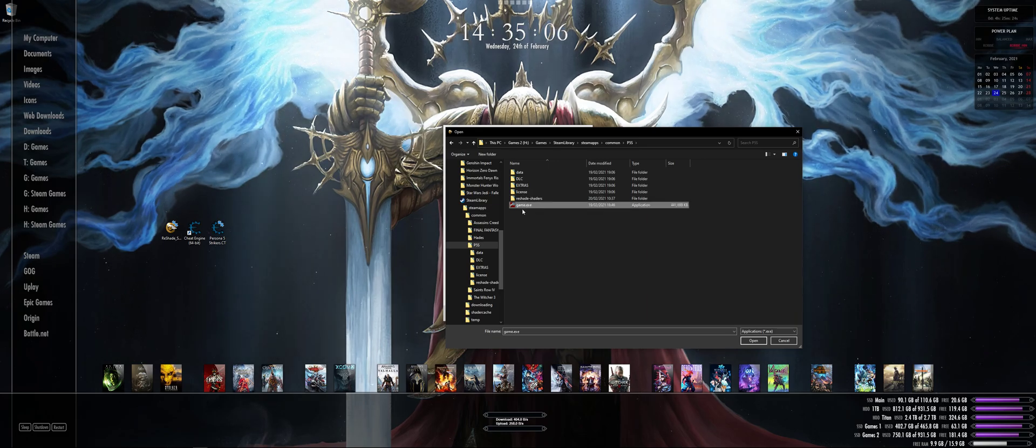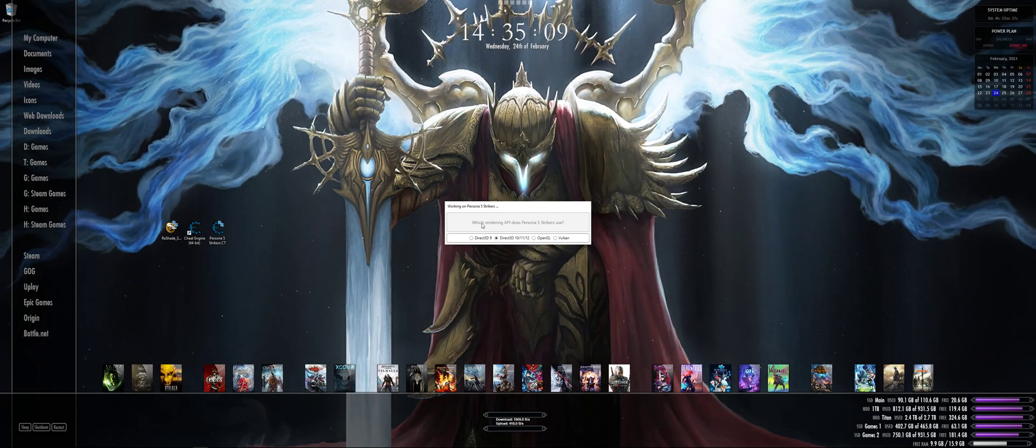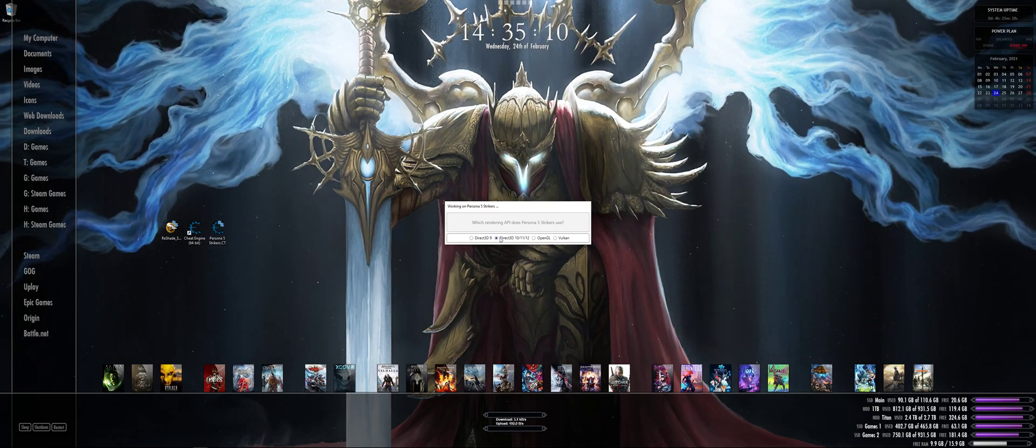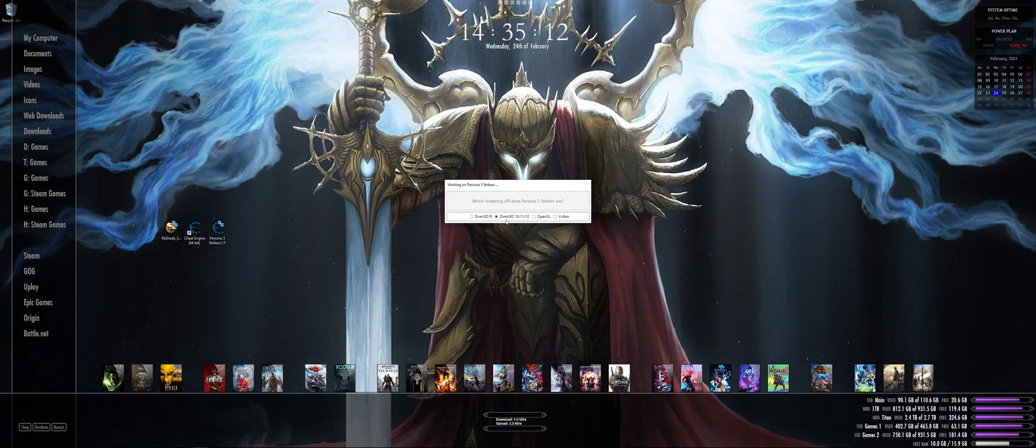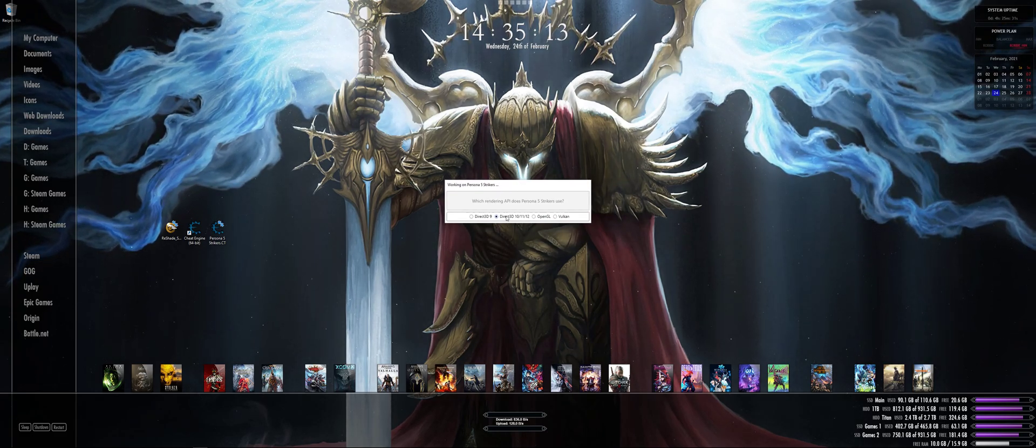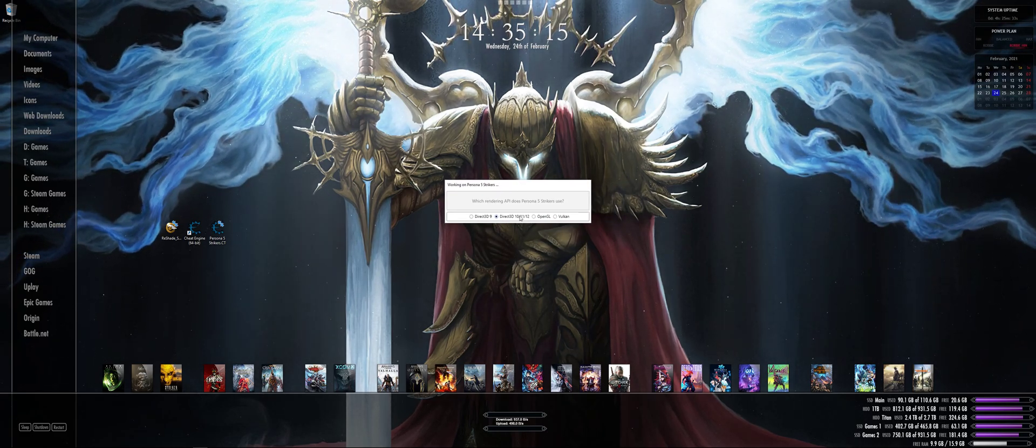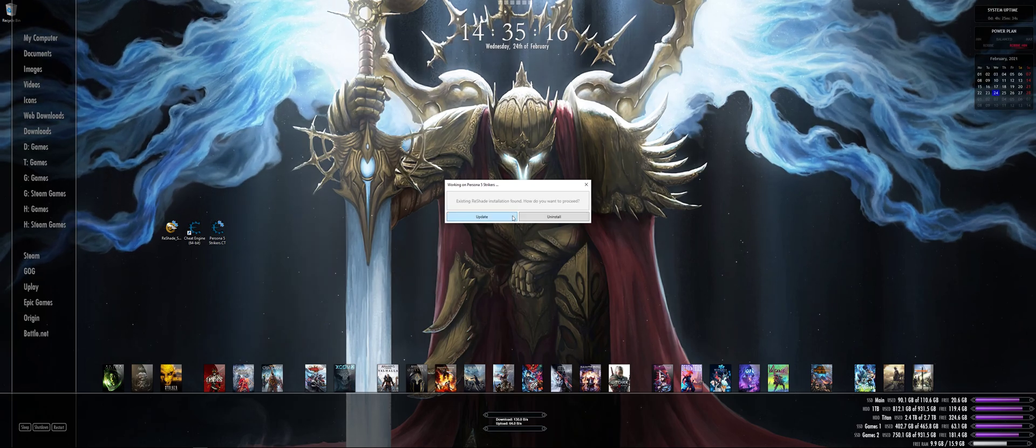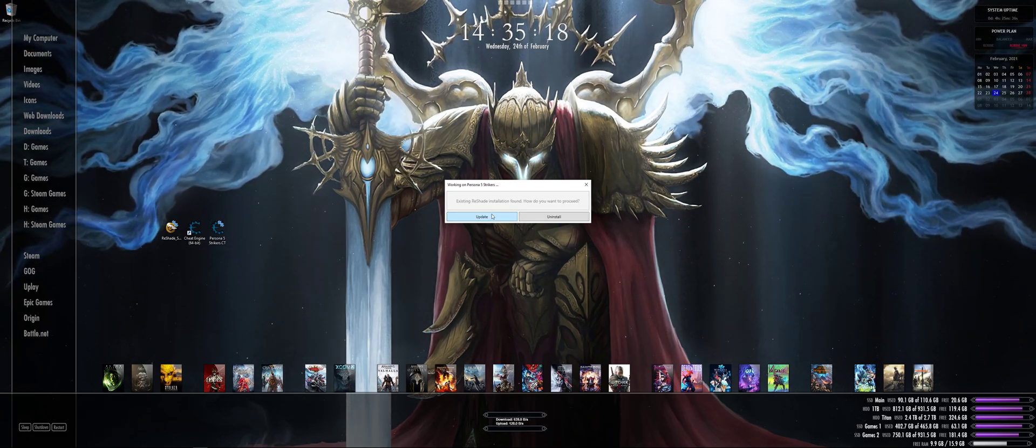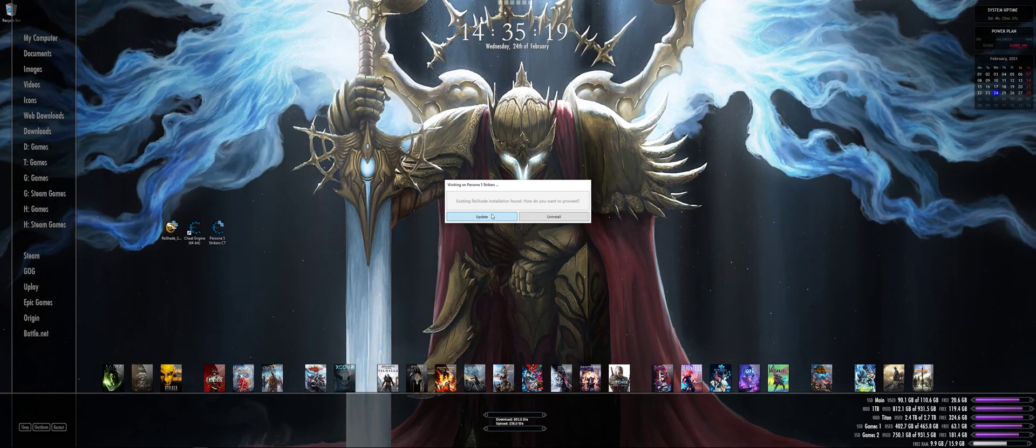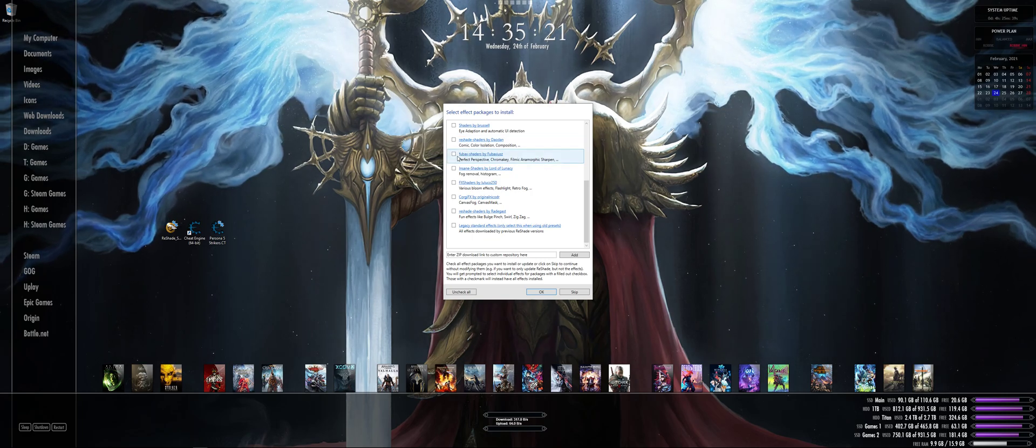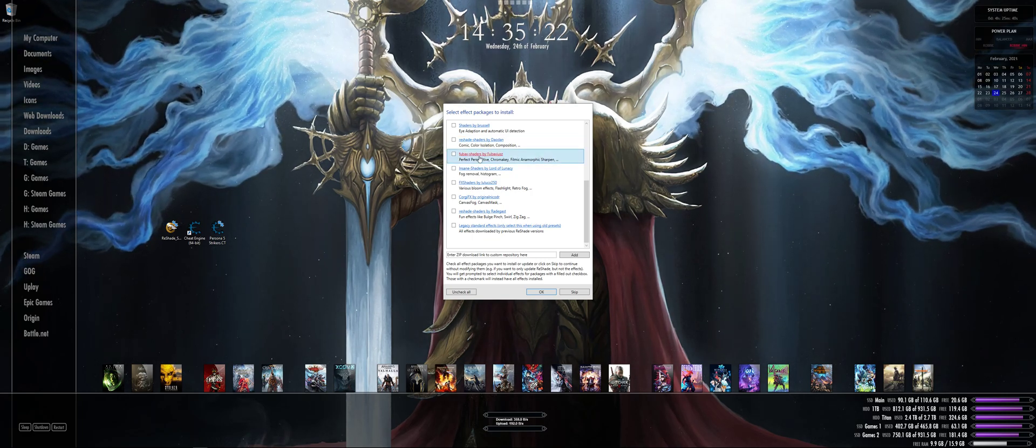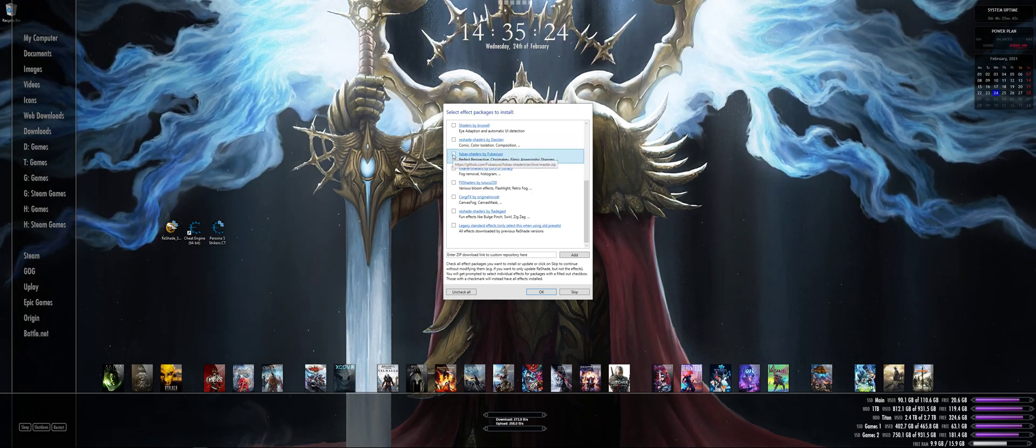Select Game.exe, then select in the Reshade screen Direct3D 10/11/12. It says Update because I already have it set, so just ignore that part. Then here the most important thing that you really need is Fubax shaders.